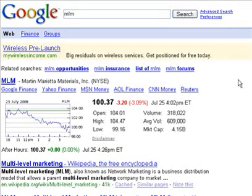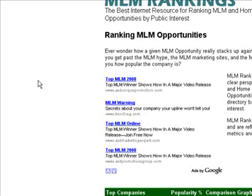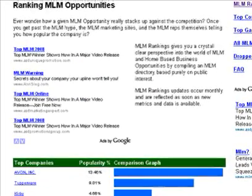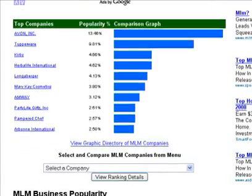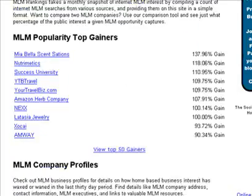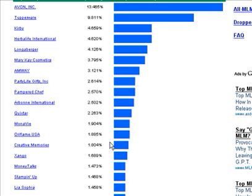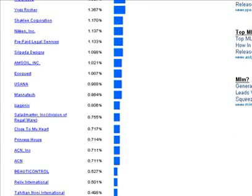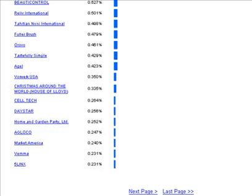So where I am right now is Google. As you can see, I just did a quick search for MLM. Hiding right under your nose is a little website called MLM Rankings. This site is cool because it basically ranks all of the top network marketing companies based on some sort of popularity. What I want you to realize is each of these companies is a keyword.